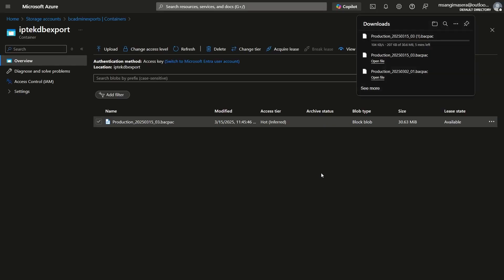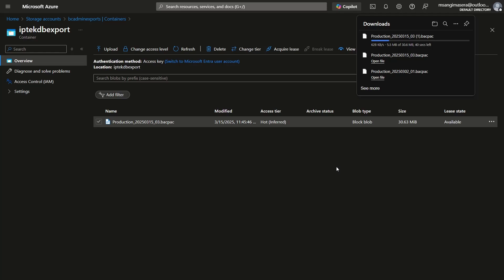So this is an easy procedure to just download the file and have it available for you to be able to use in terms of importing. And we are having a data tier application that is platform independent and it can be imported into different versions of SQL Server, including Azure SQL Database.